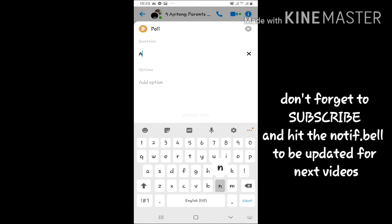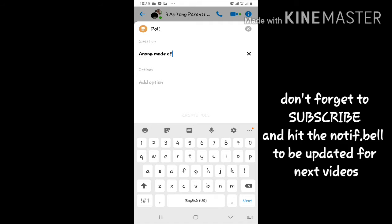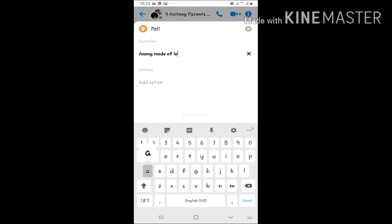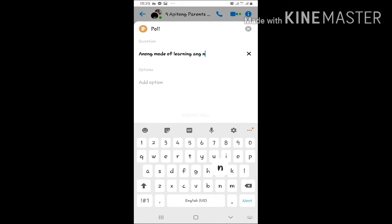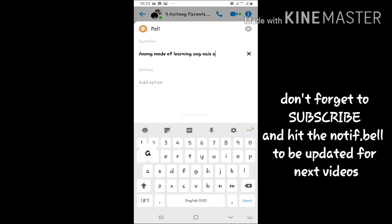How to create a poll using your messenger group chat? Just create a question.